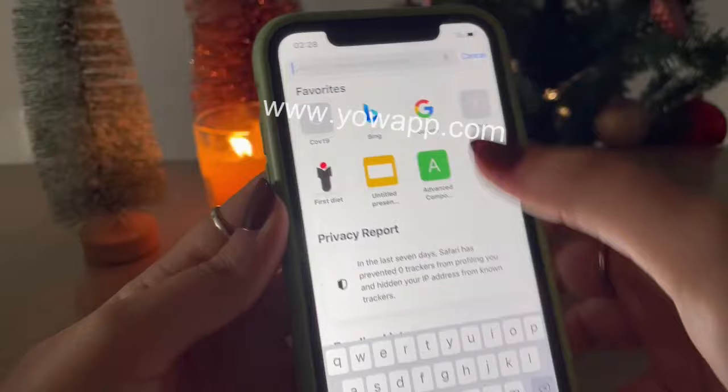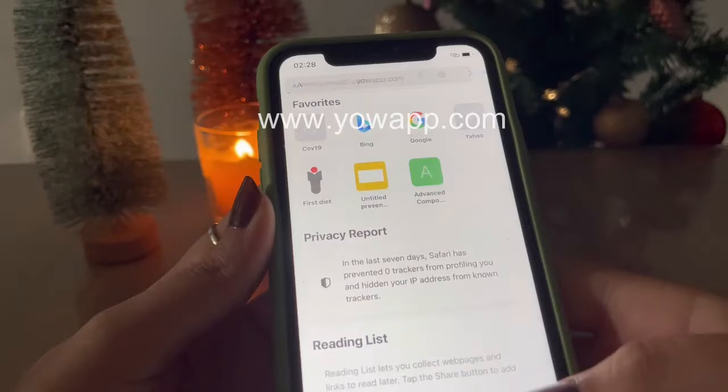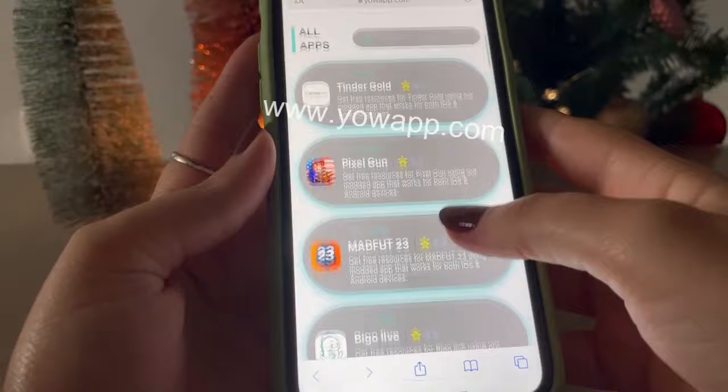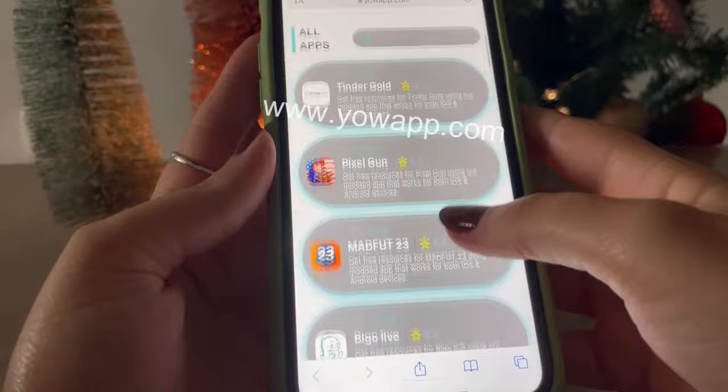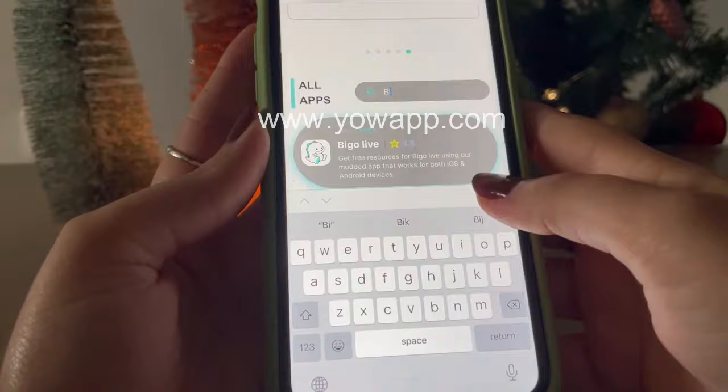First thing you have to do is go to your browser and open this website: www.yoapp.com. Make sure it's correct — you will thank me later. The first thing you see is user reviews, all good, from all around the world, so a lot of people are using this website. There are also a lot of games and apps where you can add resources. Go straight to the search bar and write the app you're looking for, like Beagle Life.